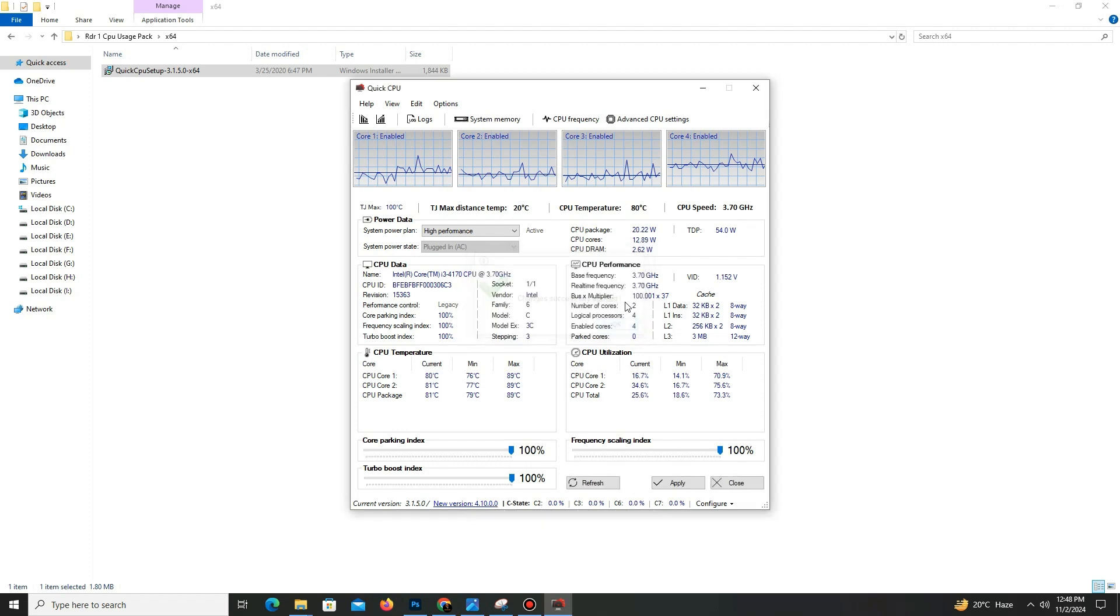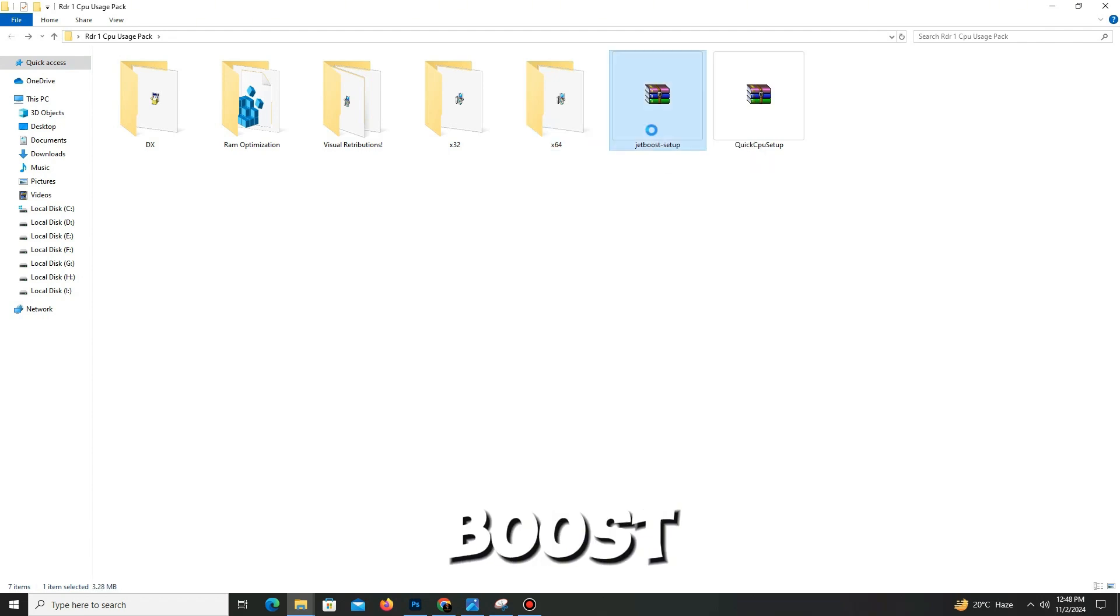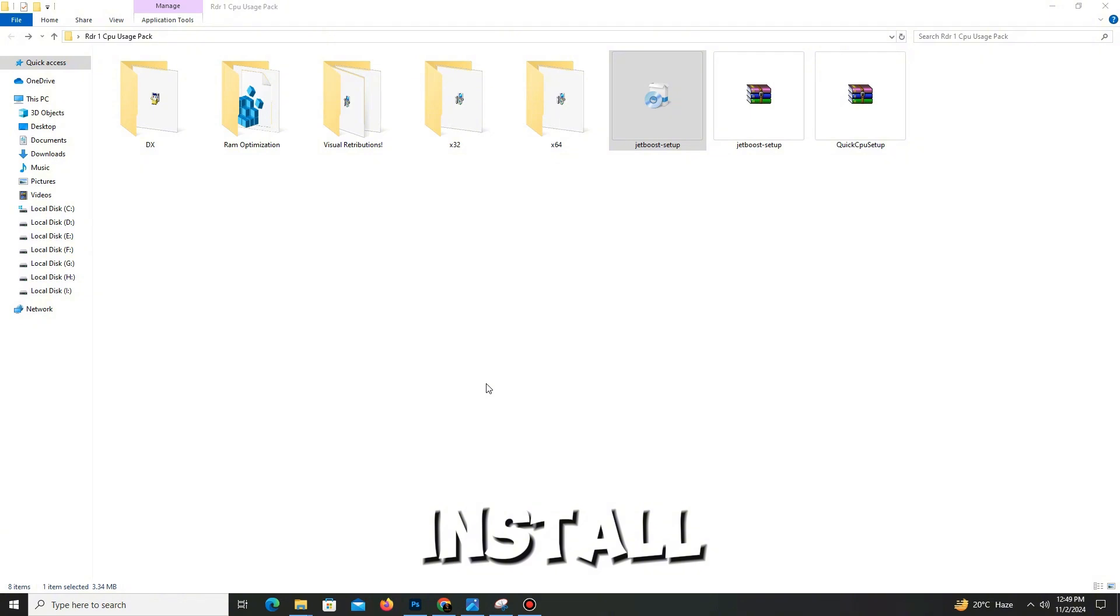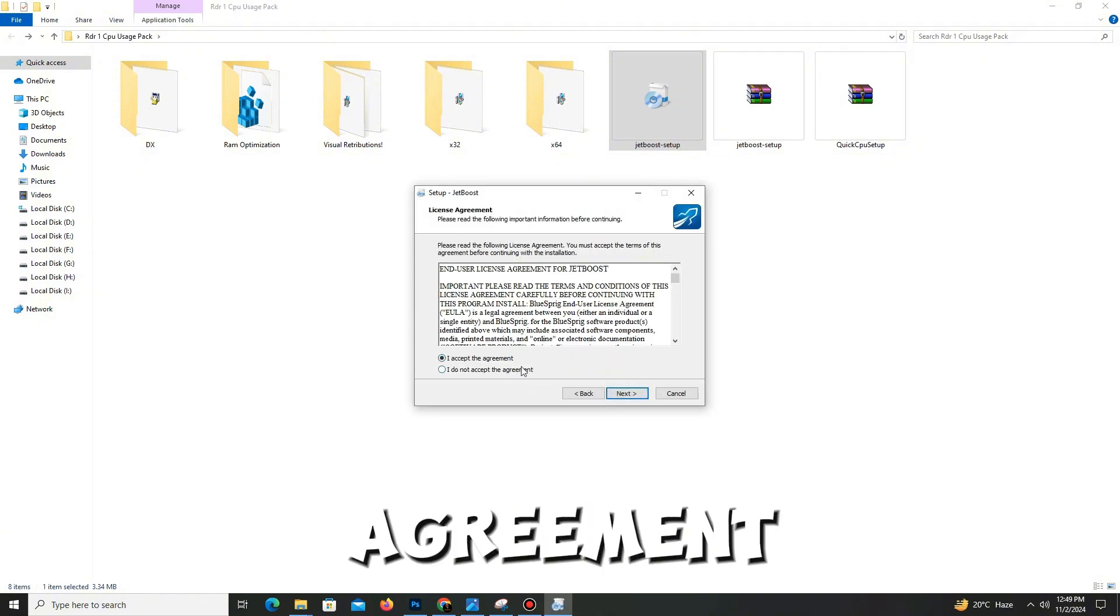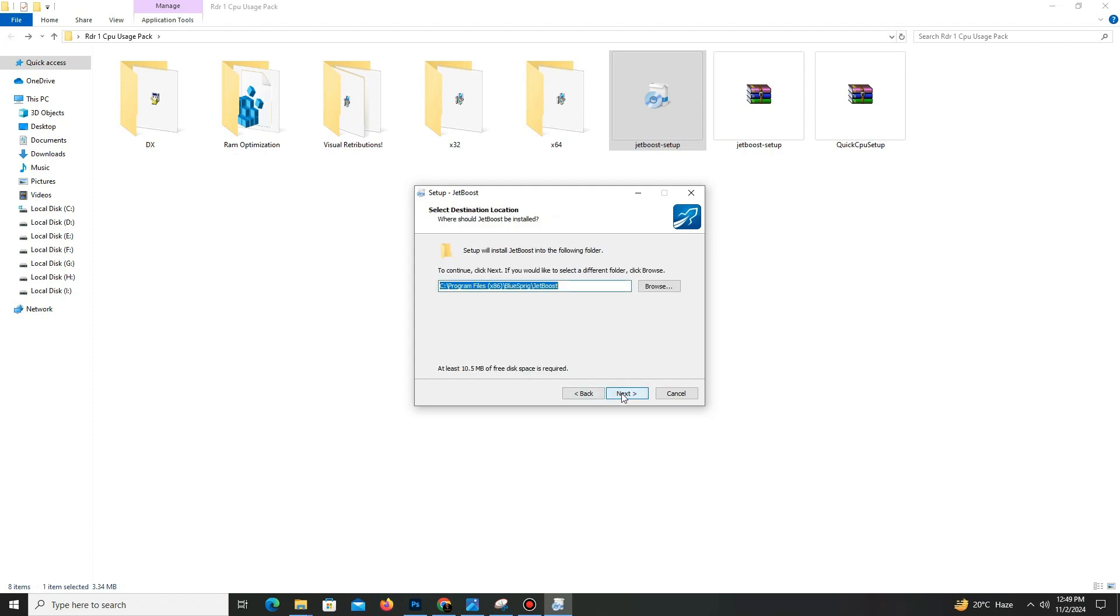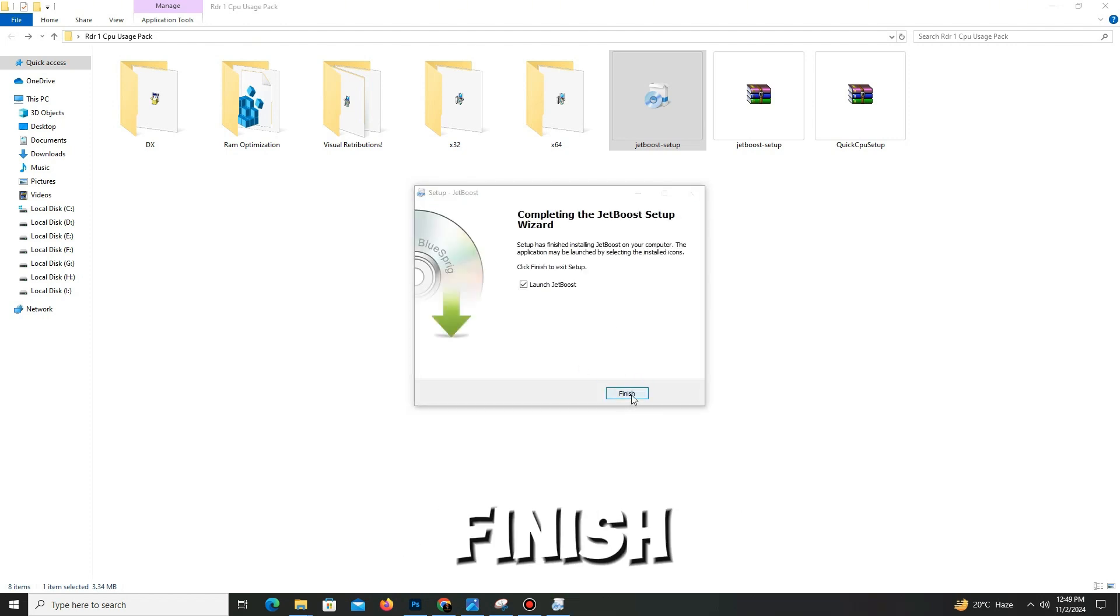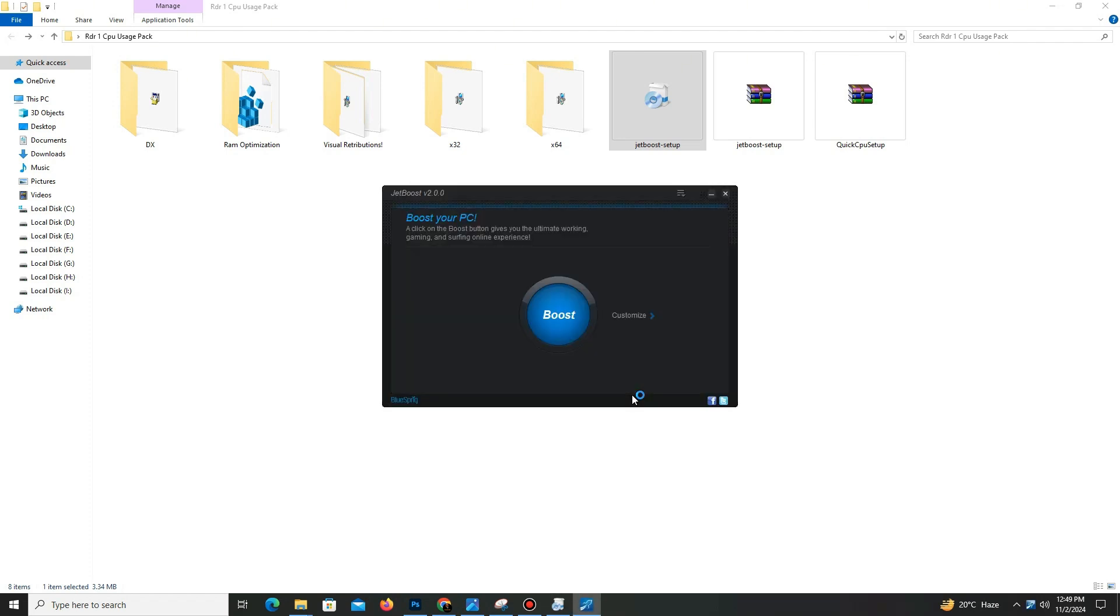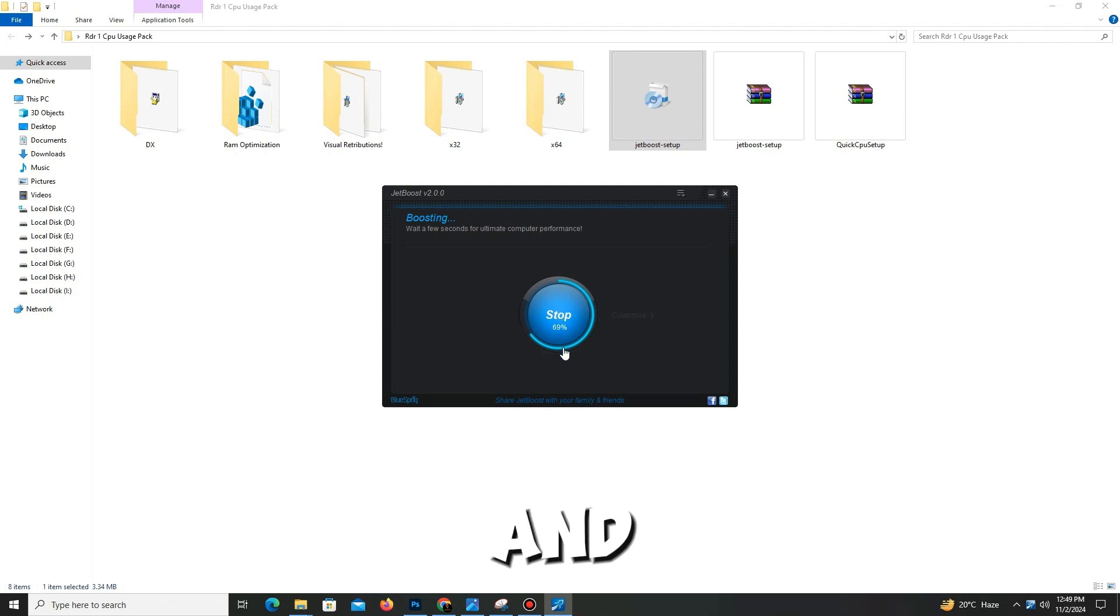Now let's get back and move to the last pack step: Jet Boost. Simply extract here and install Jet Boost in your PC. Click next, accept the agreement, and click next. Click next again, and that's it. It's installed. Click to finish.